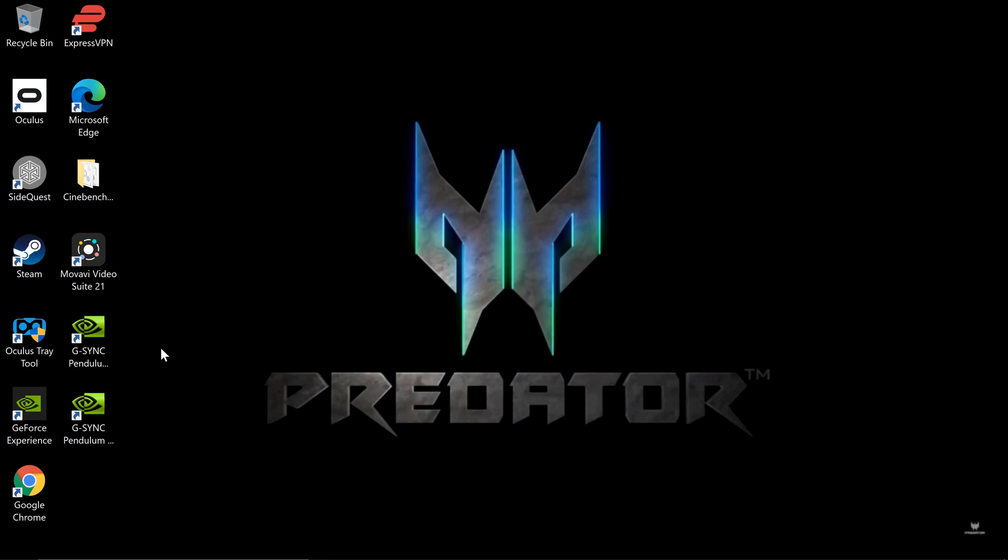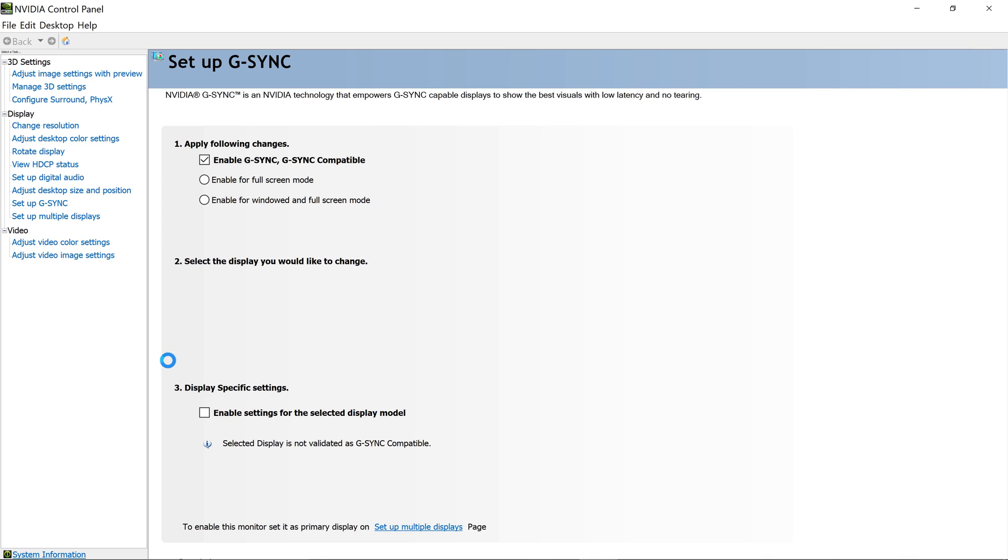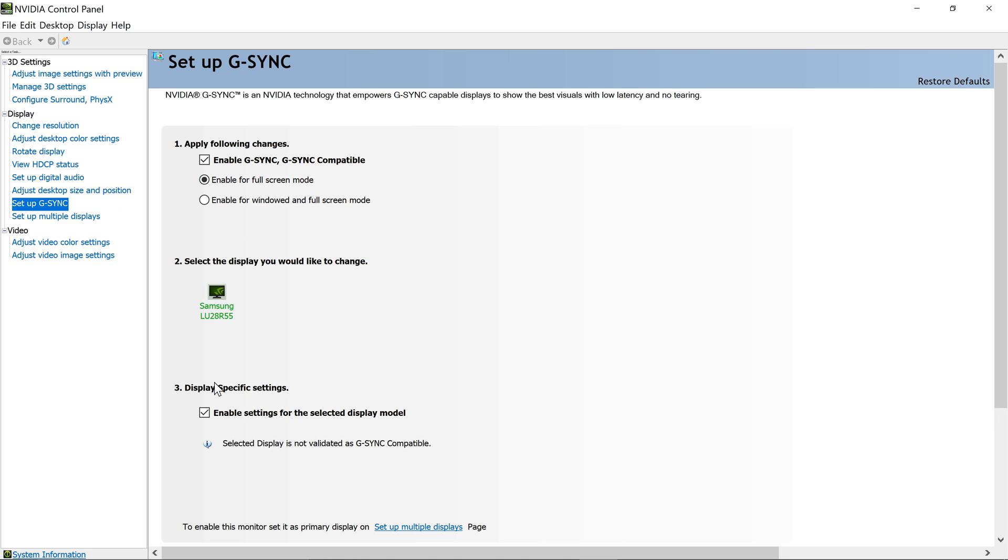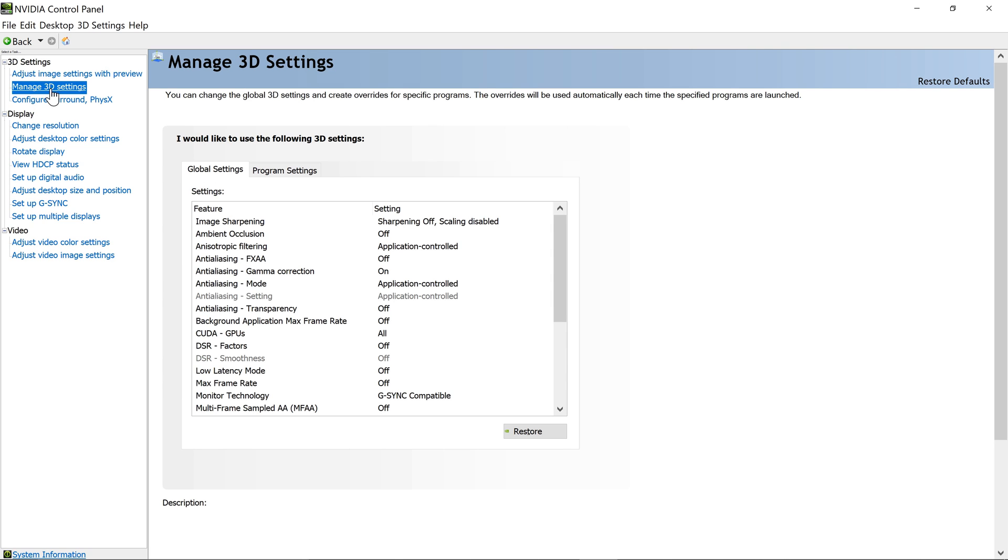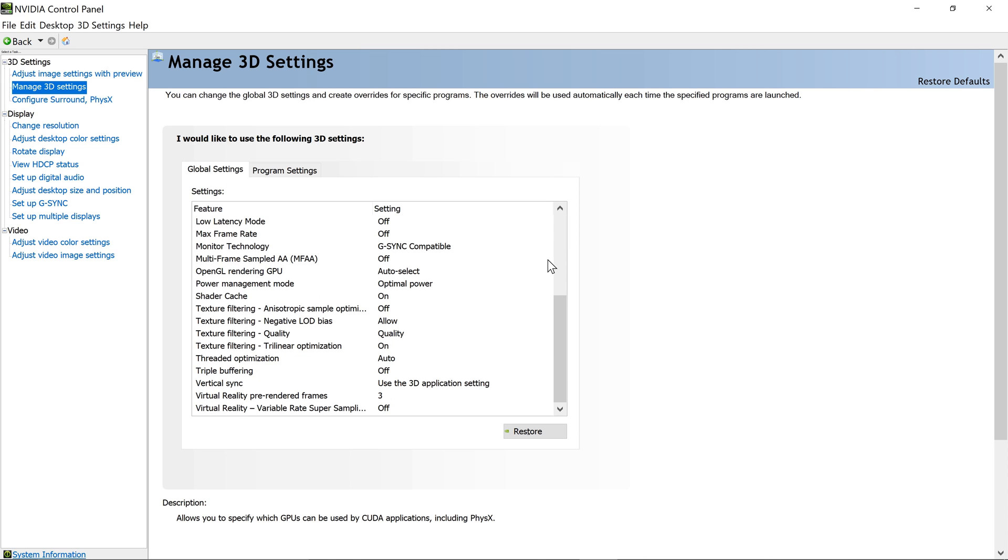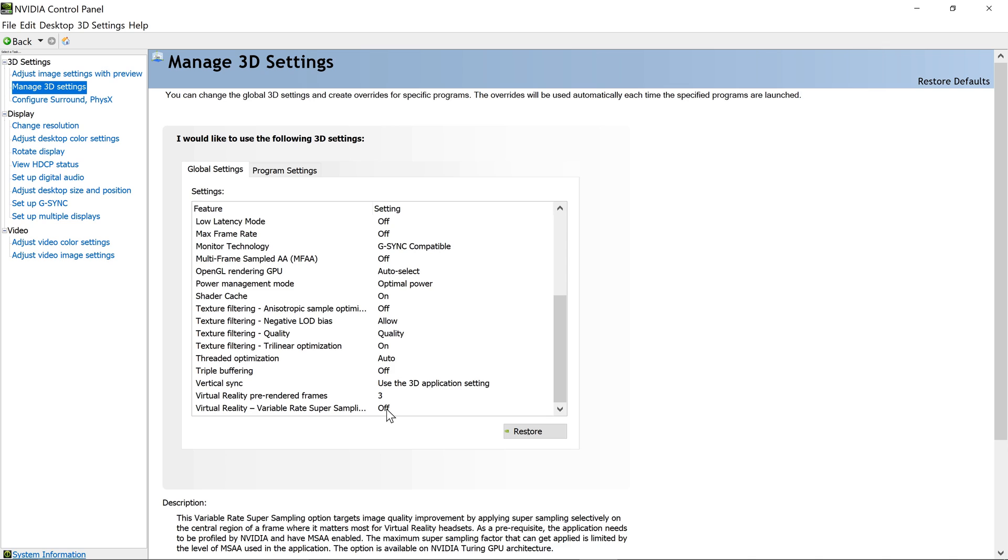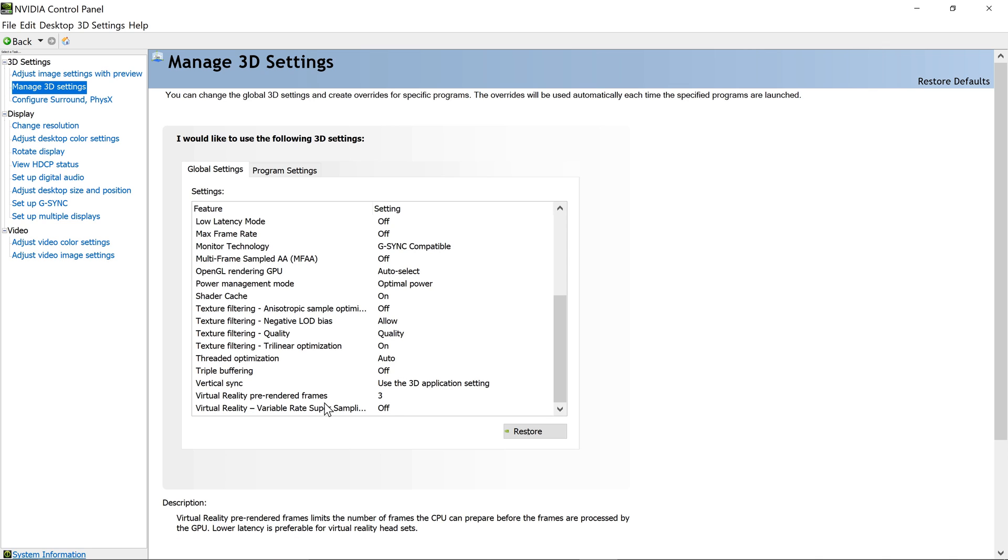Go into NVIDIA control panel. We're not playing on a flat, so G-Sync doesn't really matter at the moment. But we're going to go into Manage 3D Settings. Click that, then click Global Settings. We're going to scroll down to the bottom. Virtual Reality Variable Rate Super Sampling, turn that to off. Just above it, Pre-Rendered Frame, set that to 3.